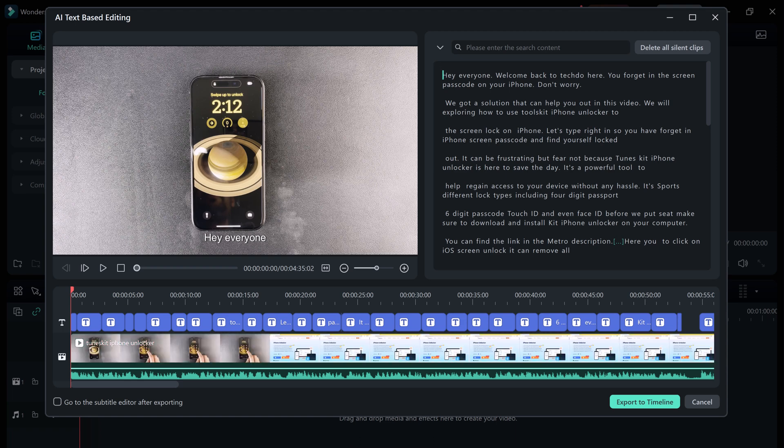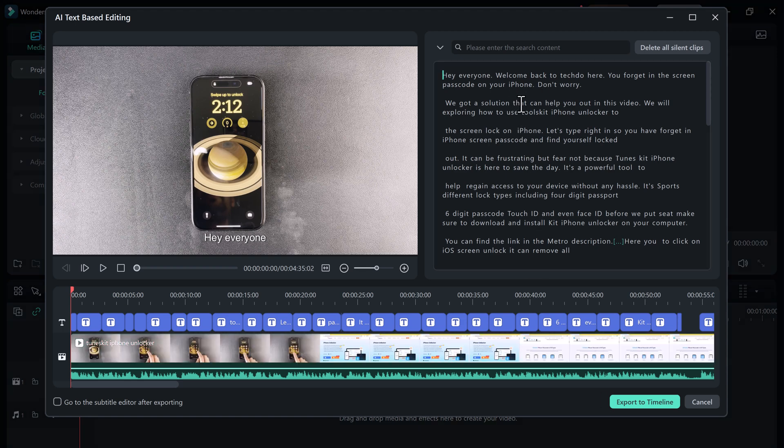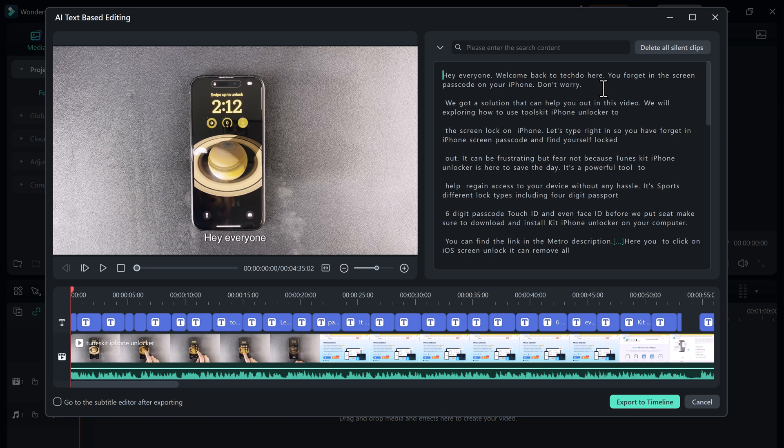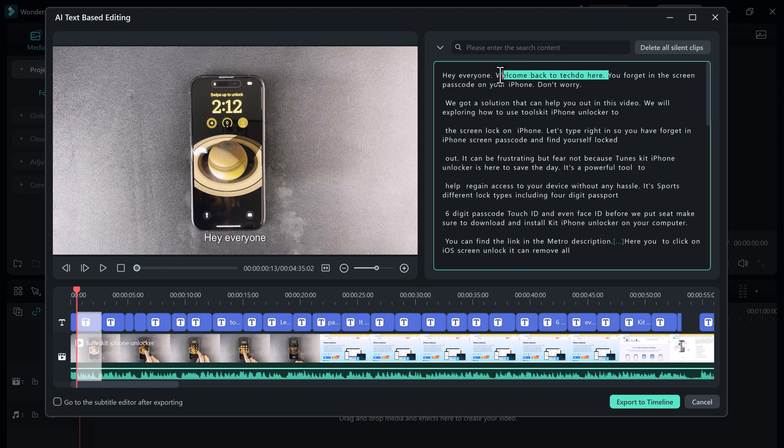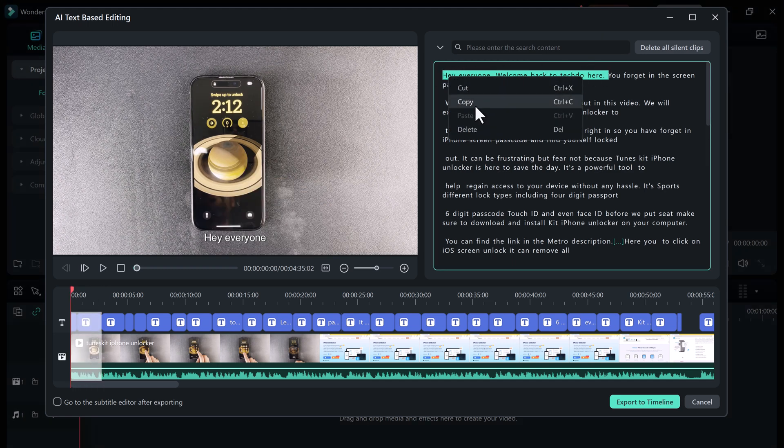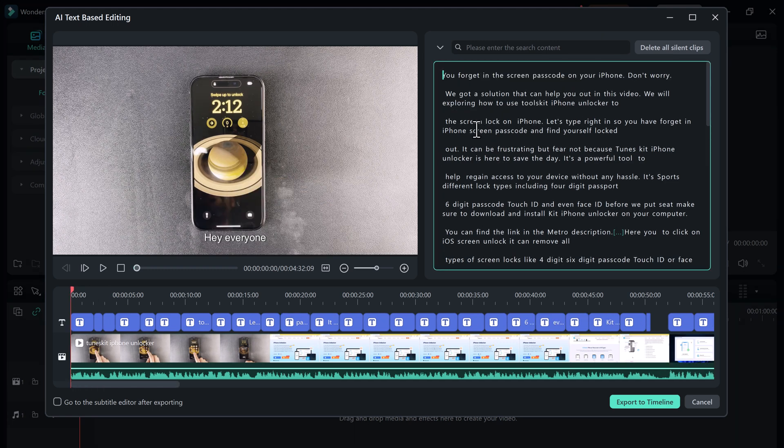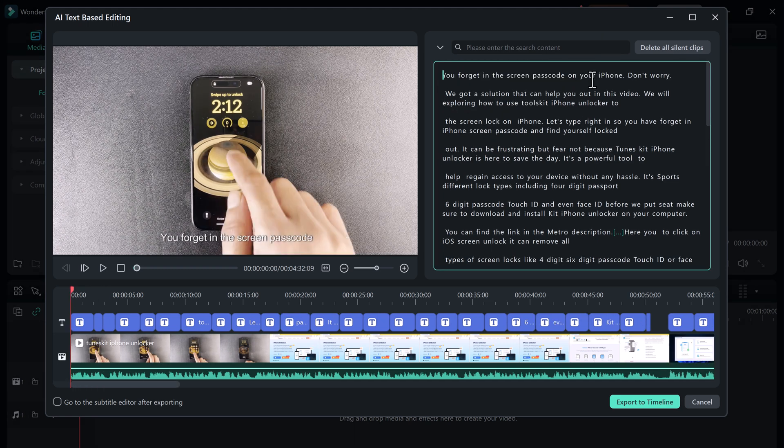review the transcript, make any necessary edits, and choose from a variety of text styles. You can just delete the text like a text document, and it will automatically delete from your video.